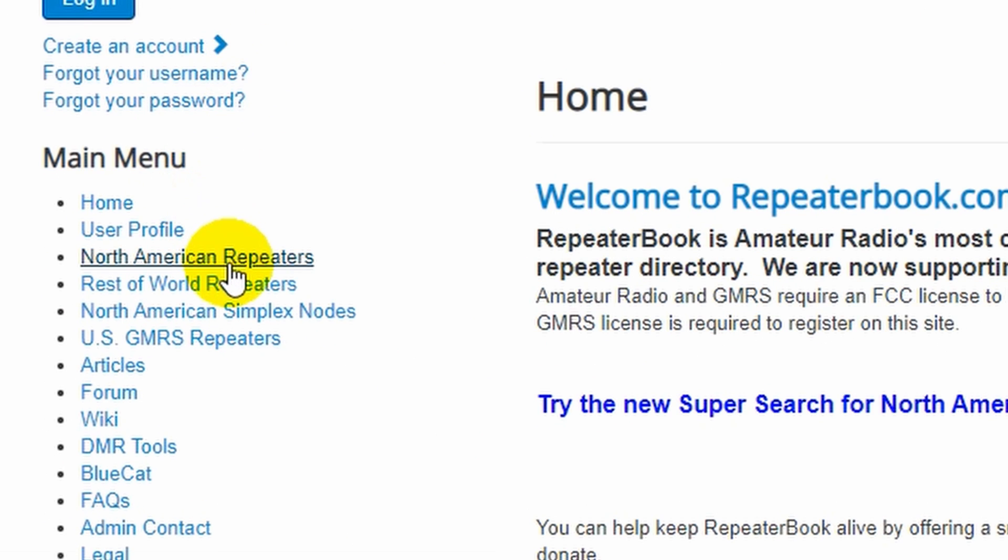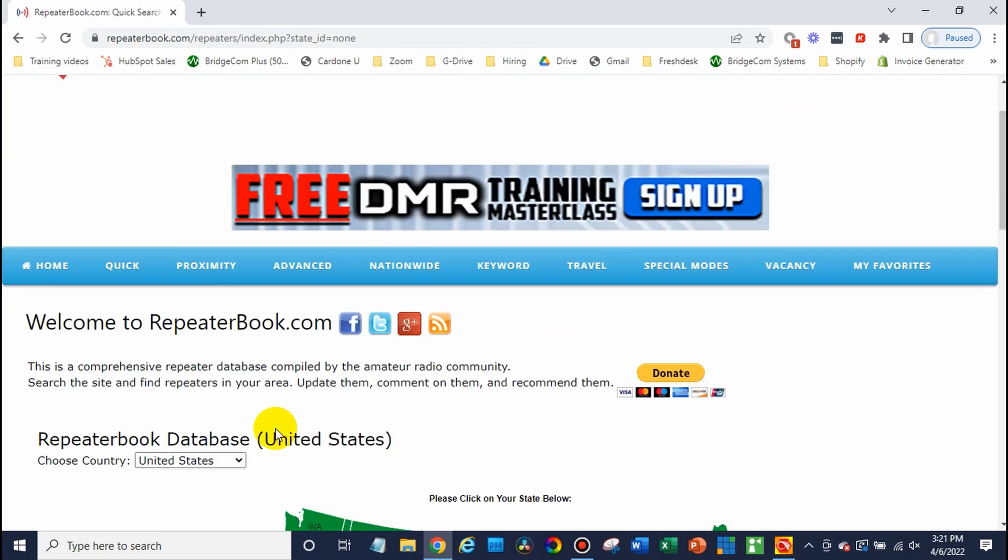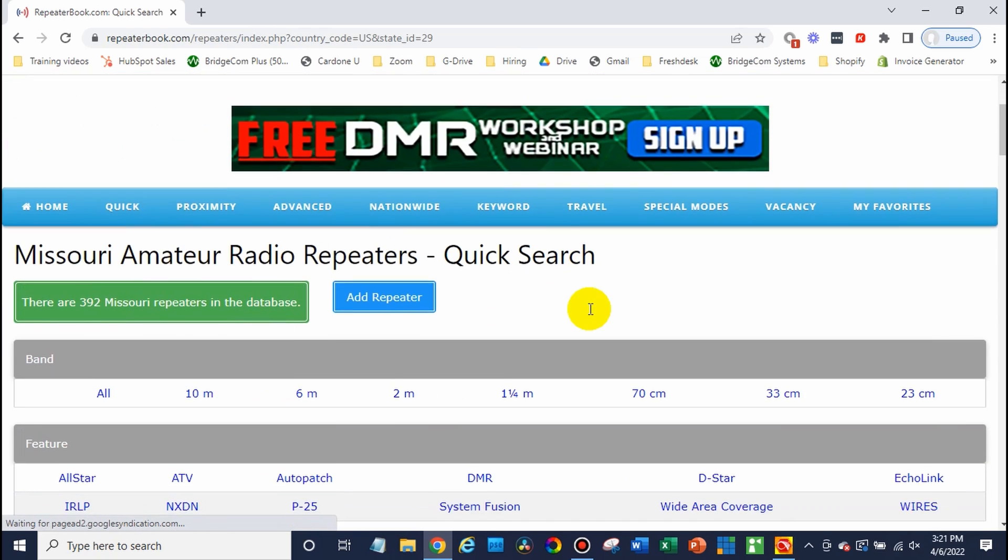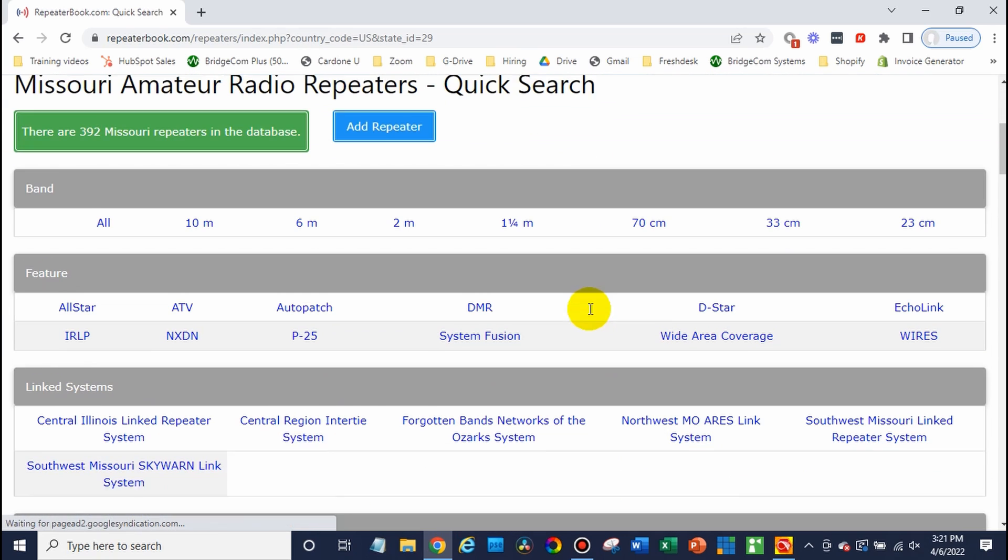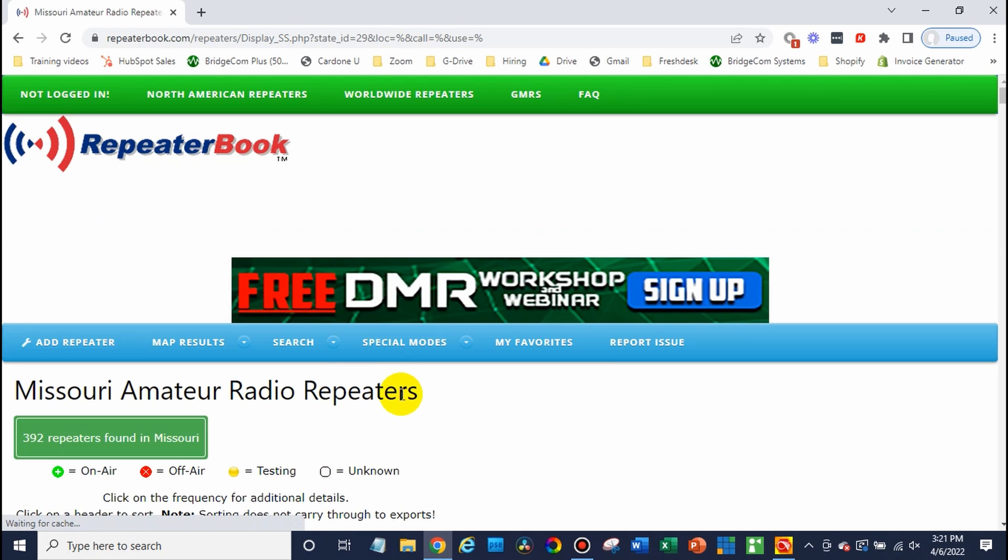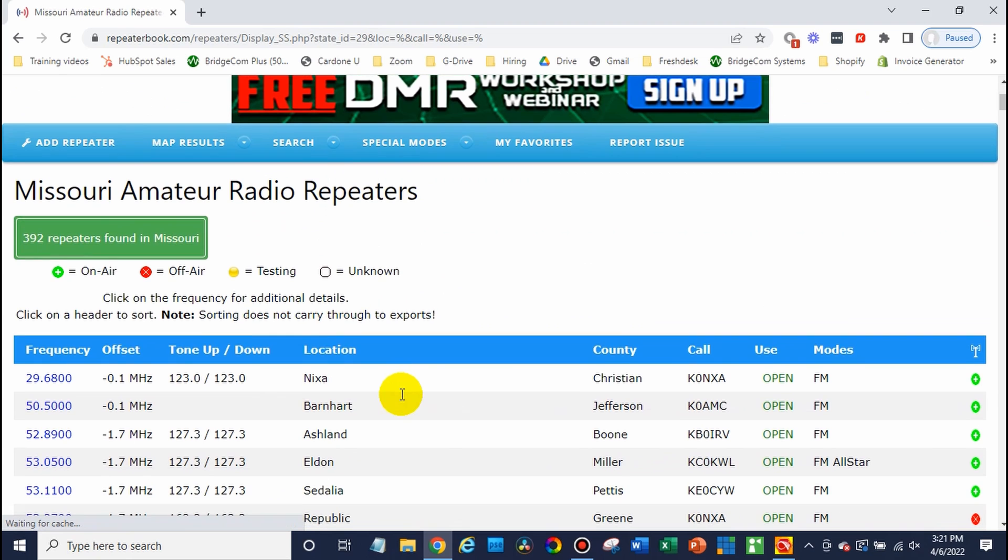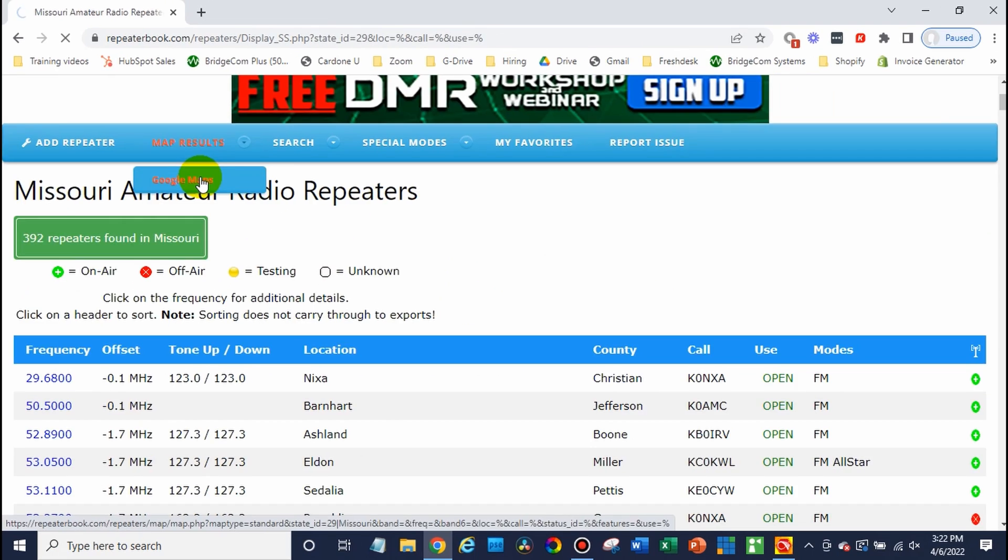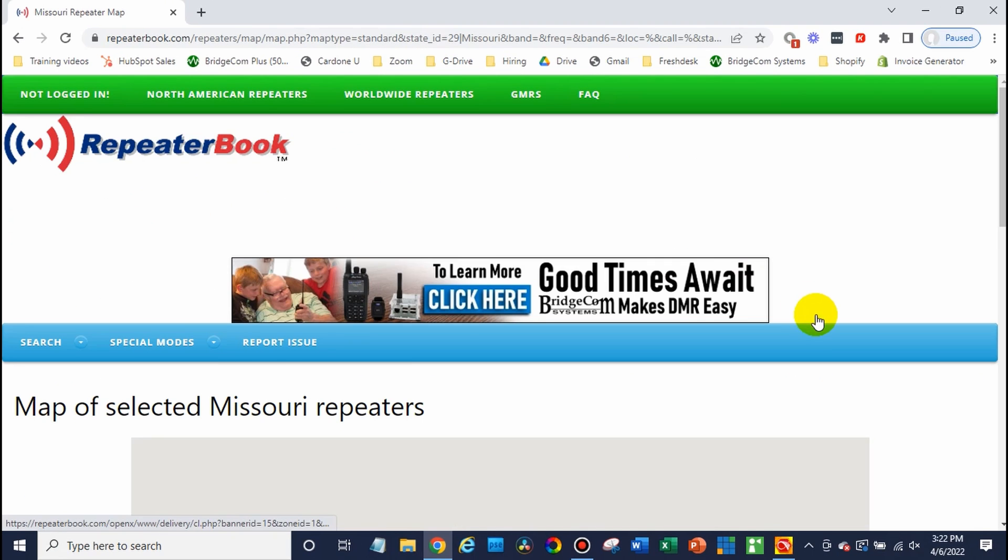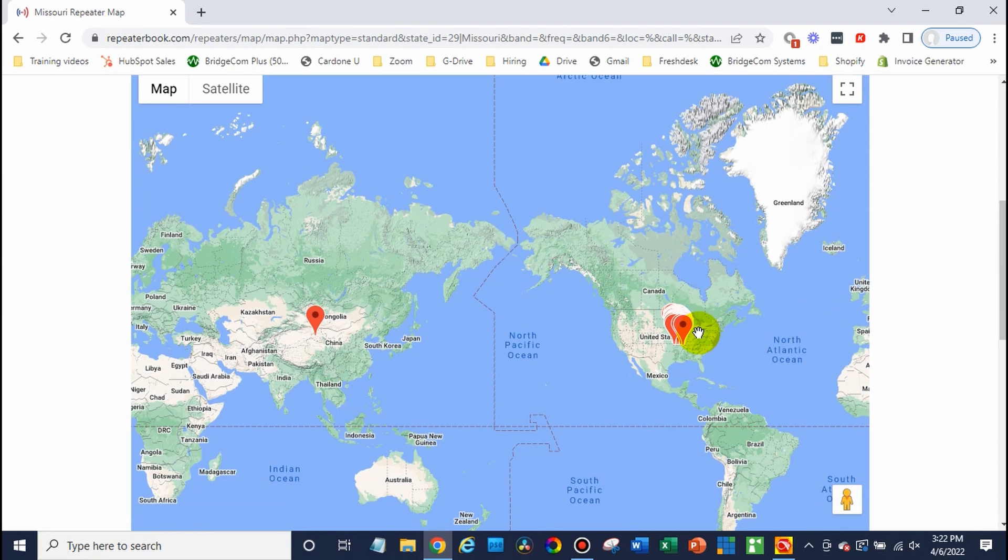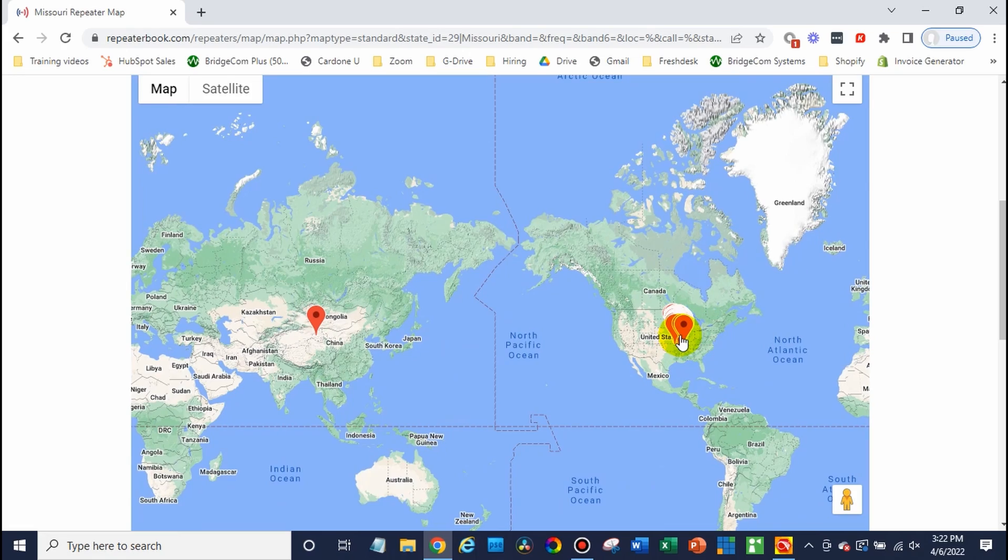So select your area. I'm going to select my state and here it gives you some options to filter with. In this case we're not looking for anything in particular so I'm just going to select all and at this point if you would like to have a better search criteria just go ahead and click on map results and whatever option is available there and from here we can actually look at an entire map of our area with repeaters.